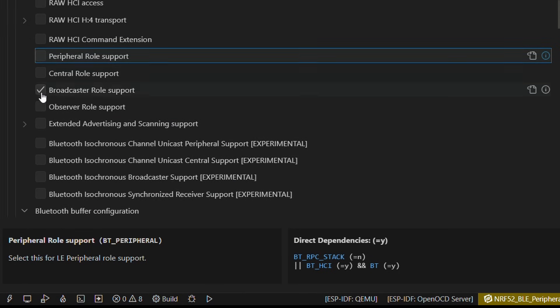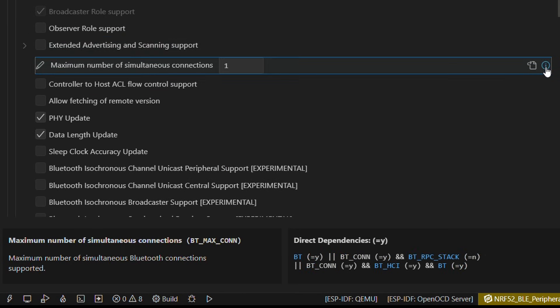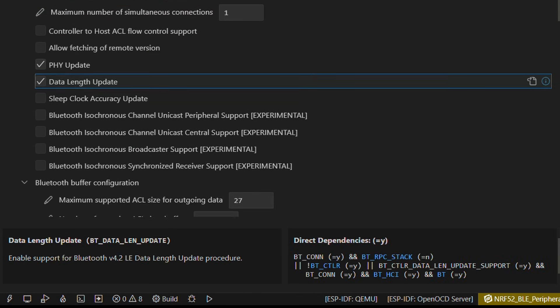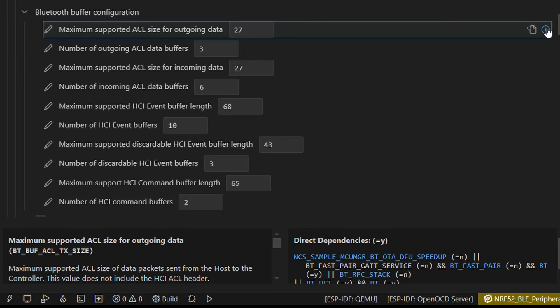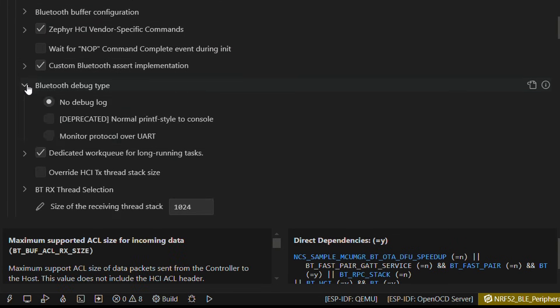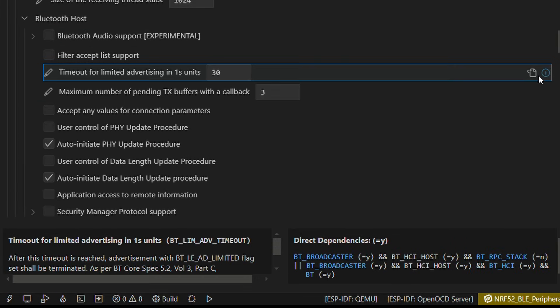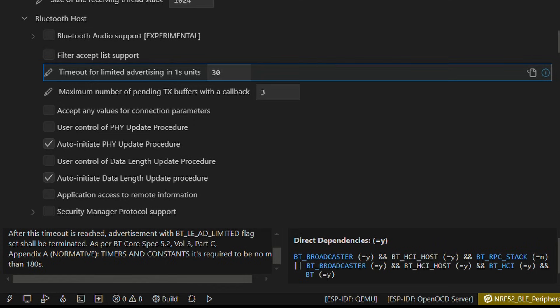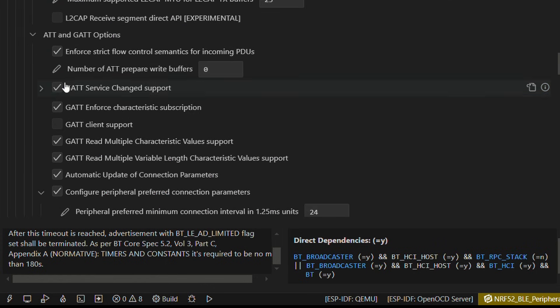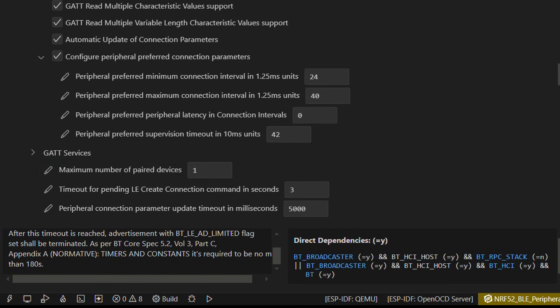Then select peripheral role support. You may click on the right hand side I option to get more info about a particular configuration param. Moving down, we will leave most of the settings to default. Make sure the param max pair device at a time option is set to 1.